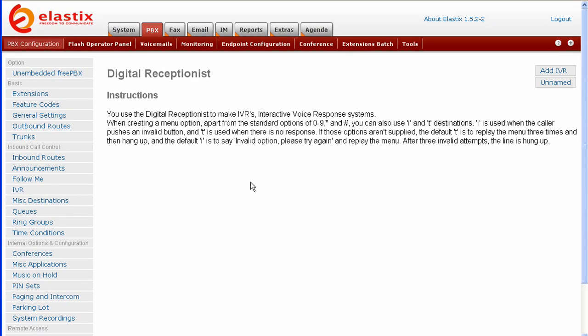Now we are at the Digital Receptionist screen. On the right-hand bar, press Add IVR.